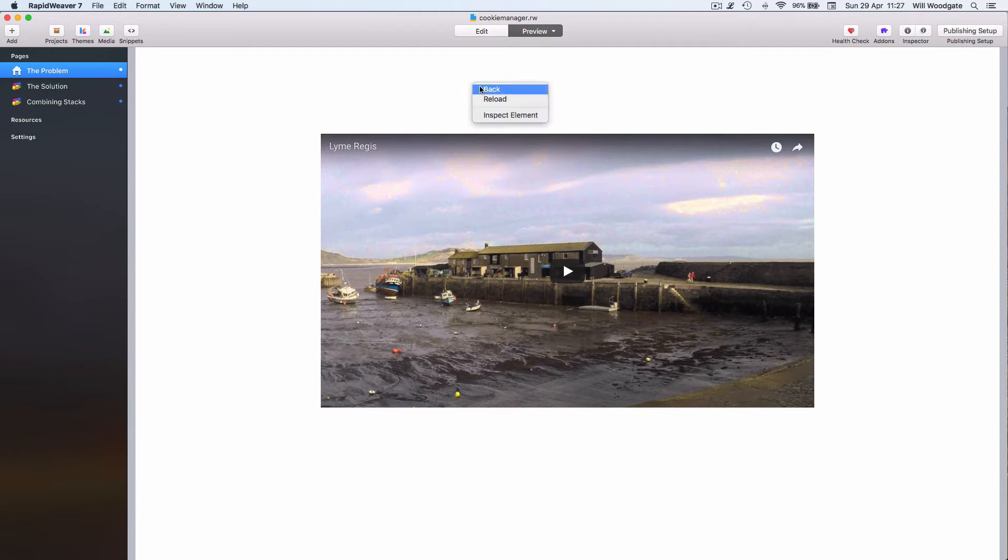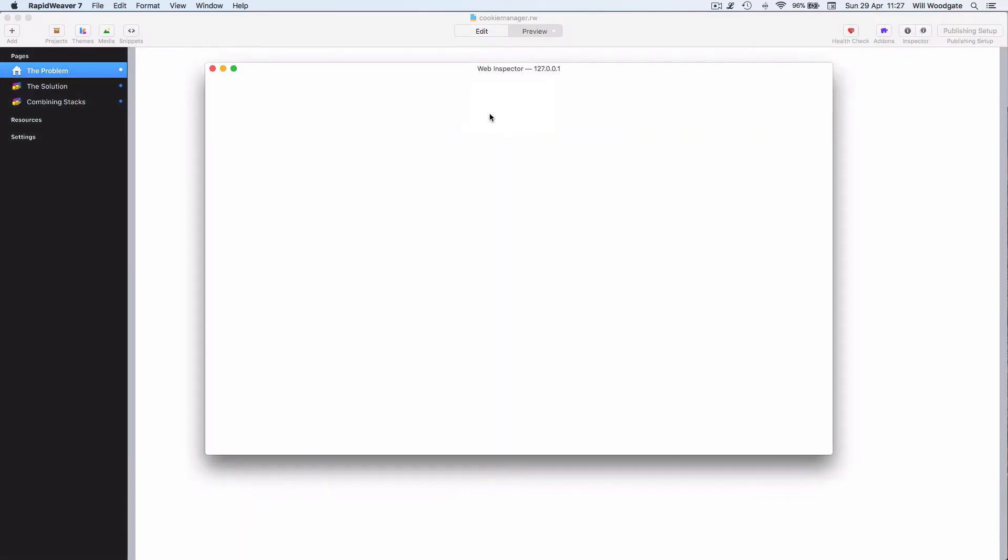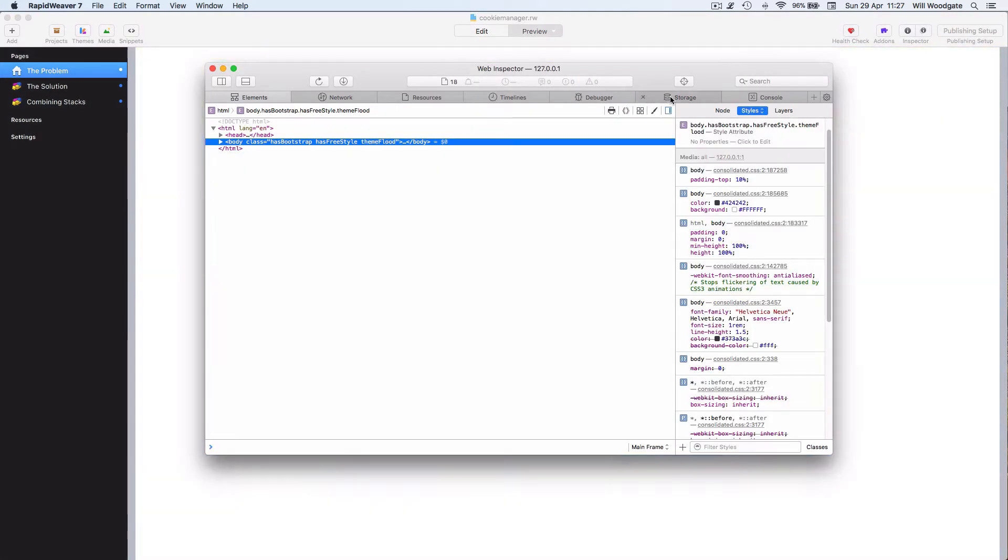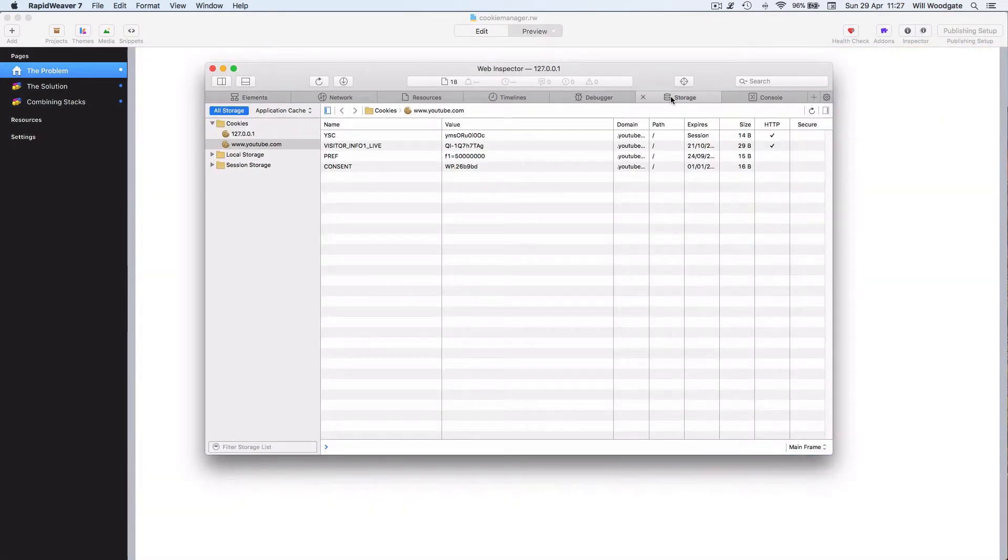Straight away if I open the web inspector and click on the storage tab, we can see that before we've even begun to play the video, YouTube is collecting quite a lot of information from us and setting tracking cookies.